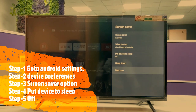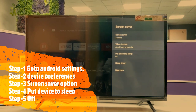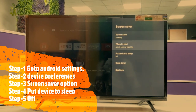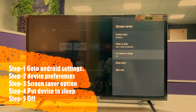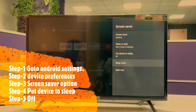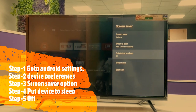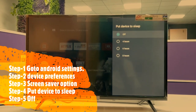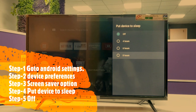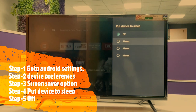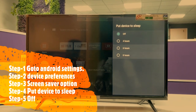Here, there are many options available. To turn off the screen saver, you need to select 'put device to sleep.' Here there are 3 time slots: 4 hours, 6 hours, and 8 hours.